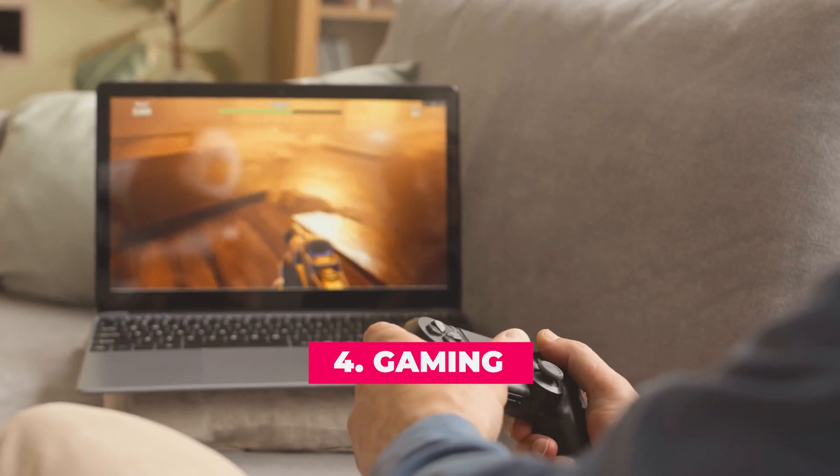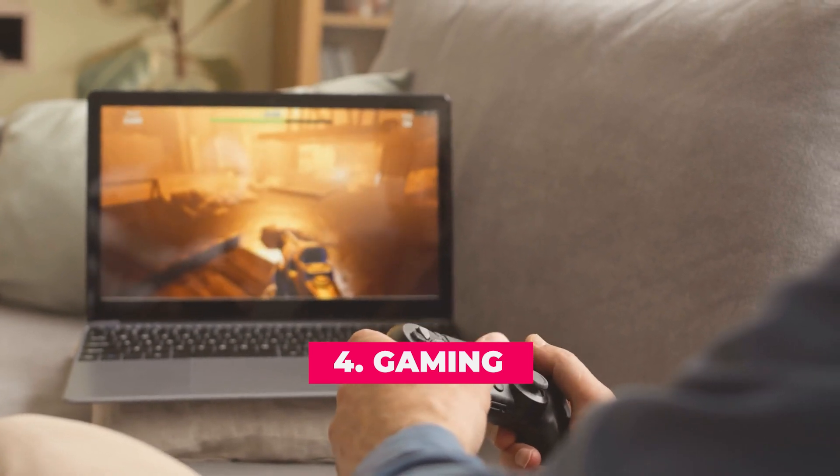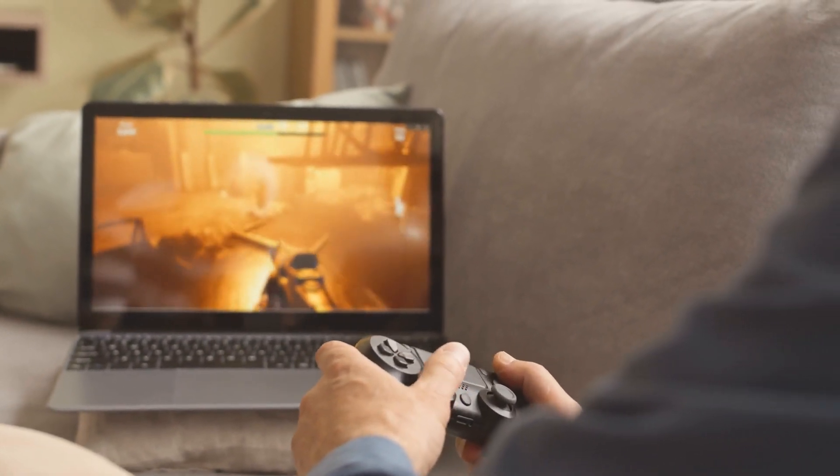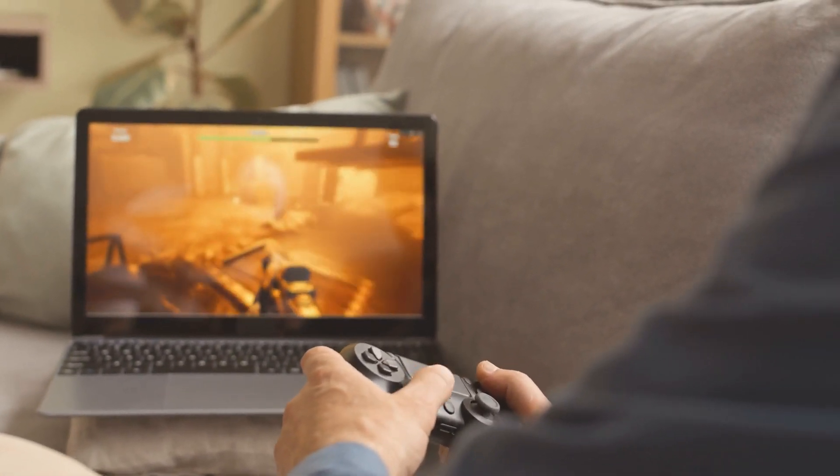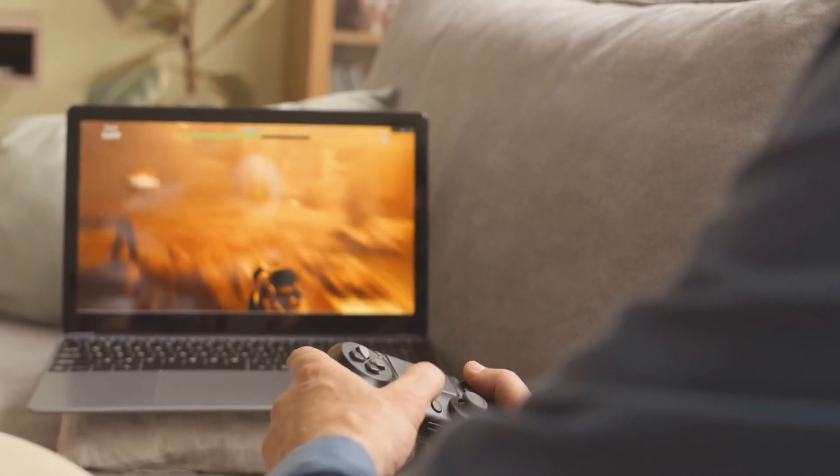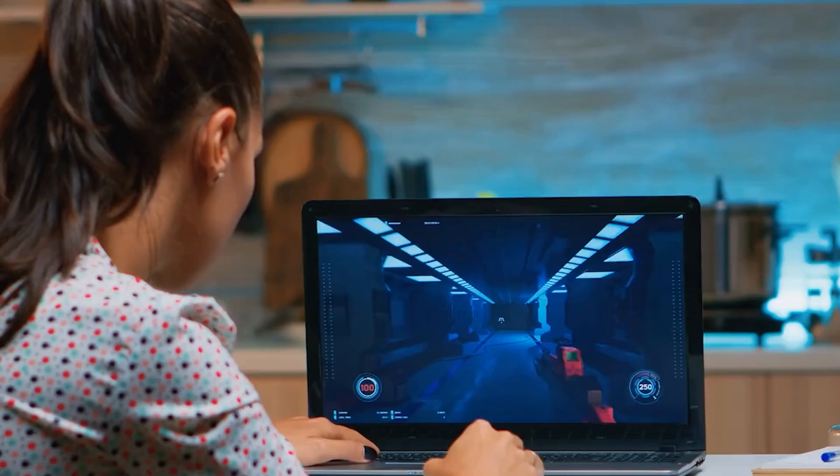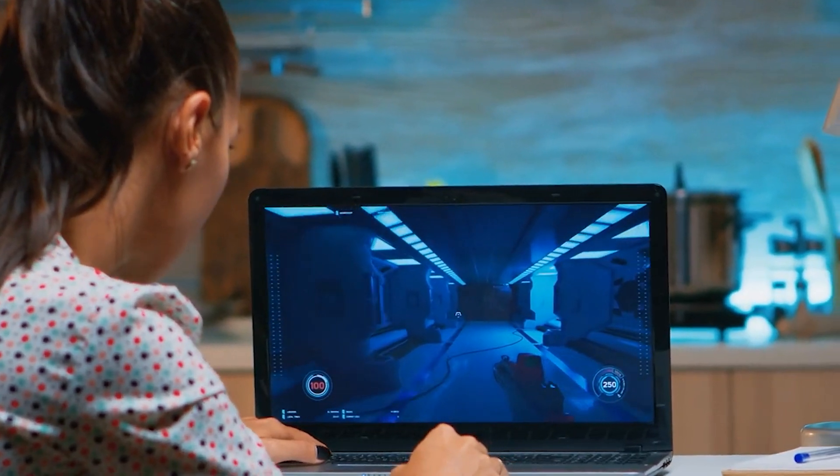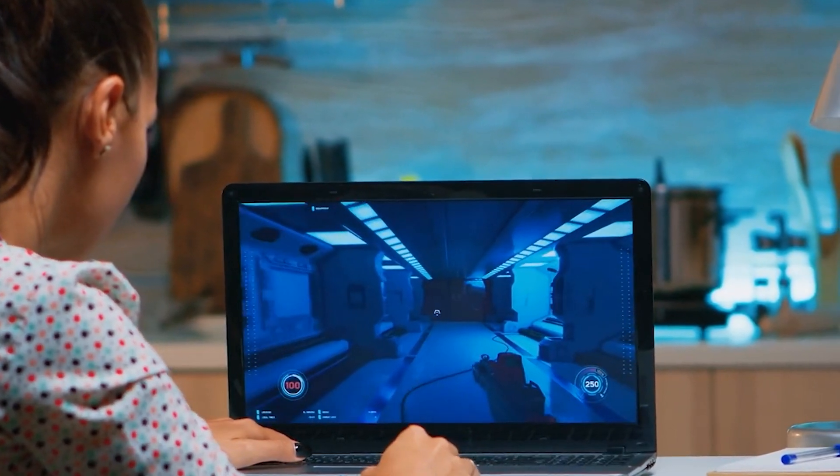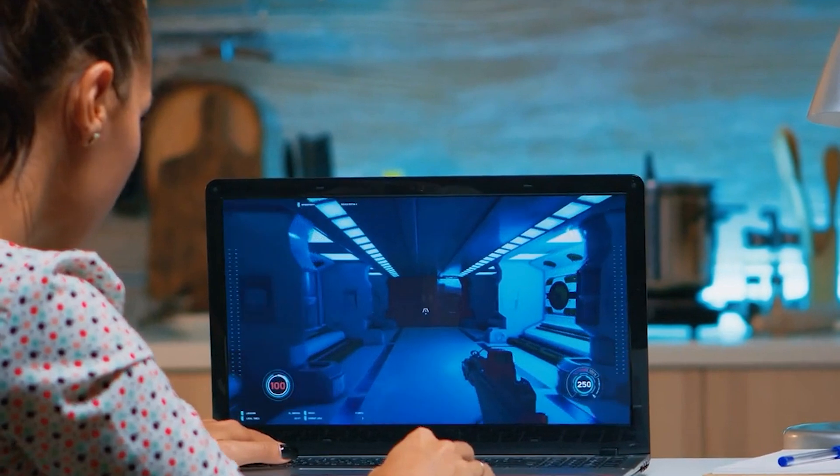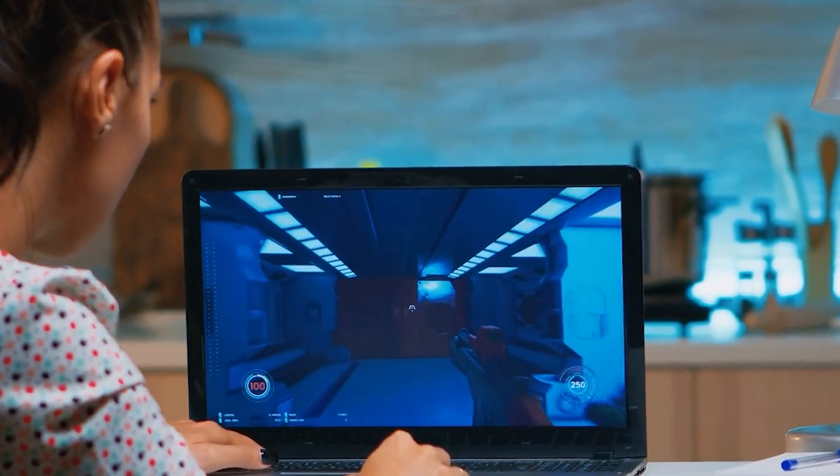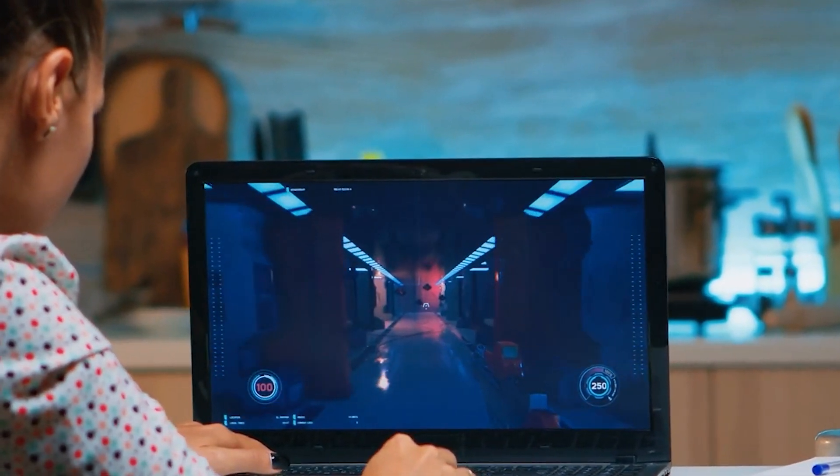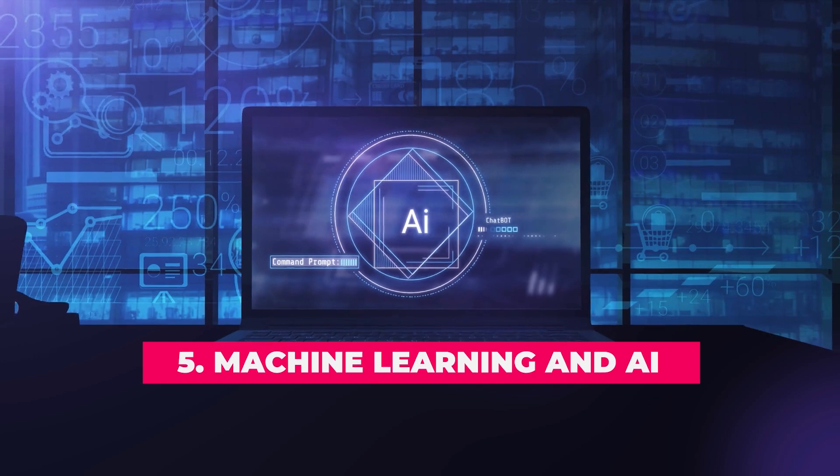Gaming: While macOS isn't traditionally a gaming platform, the M4 Max changes the game. With support for Metal 3 and AAA titles running at high frame rates, it's a viable option for casual and professional gamers alike.